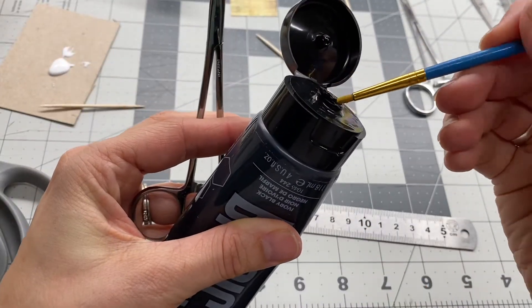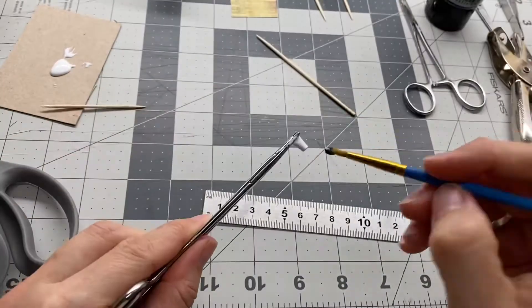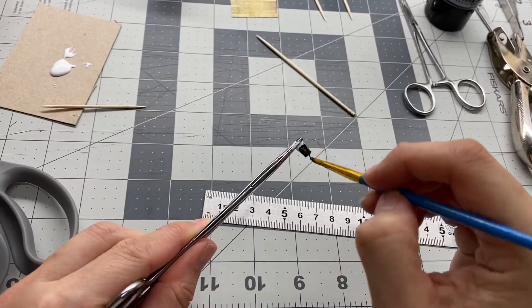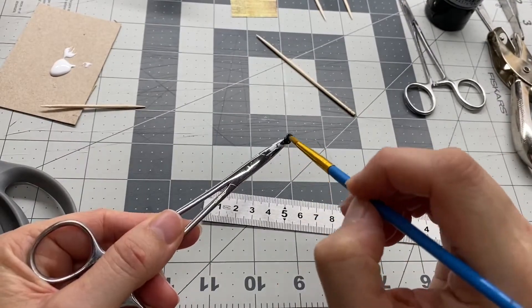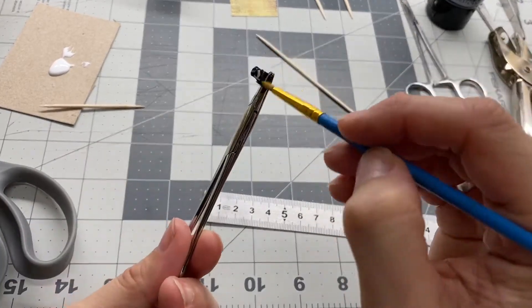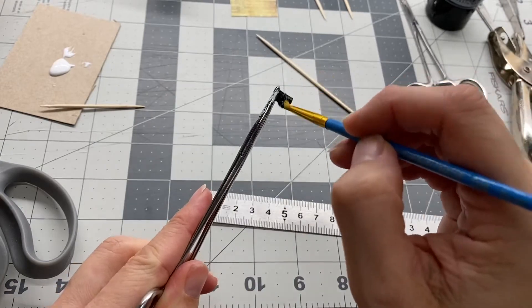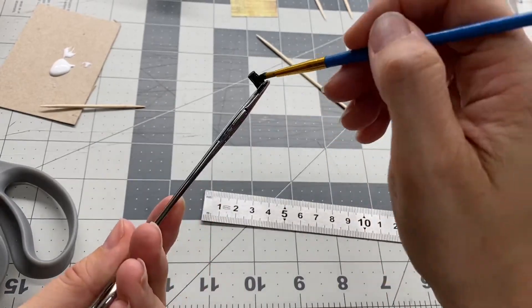Okay, so now that you have your tube and the glue is all dry on it, I use the little forceps to hold it and you're going to want to paint the entire thing black.